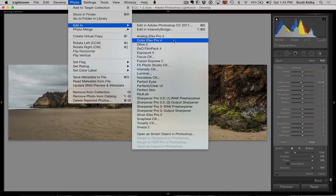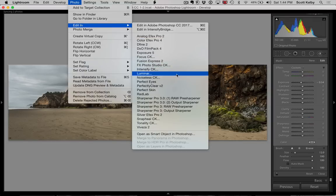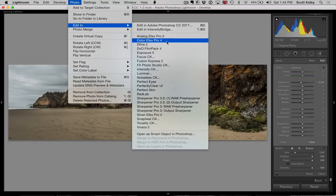If you have the new Luminar from MacFun, it has got a lot of great presets. You could go there. In this case, we're going to go to Color Effects Pro.